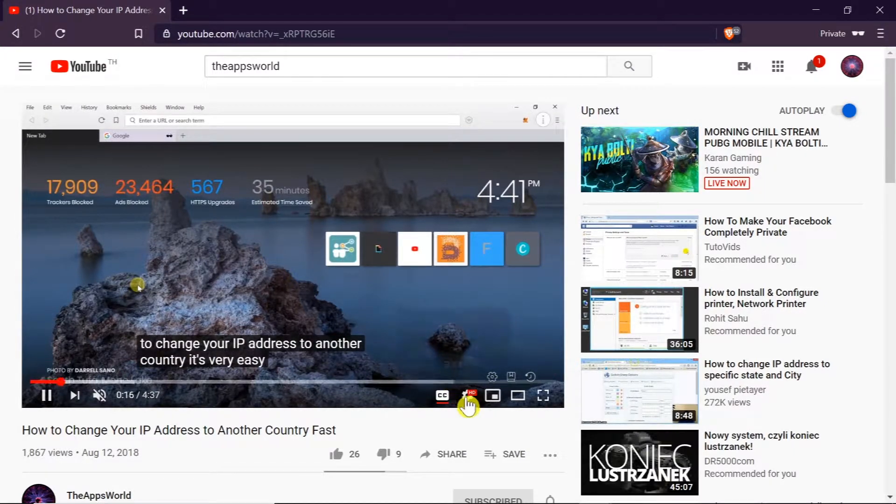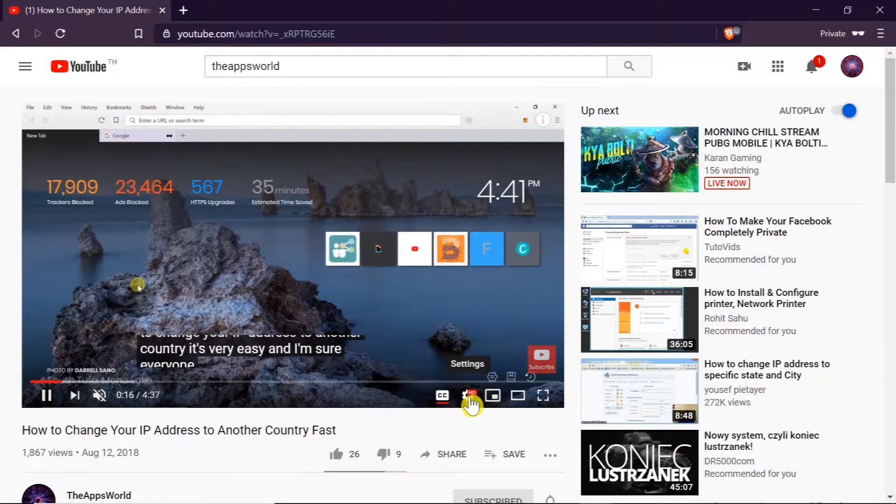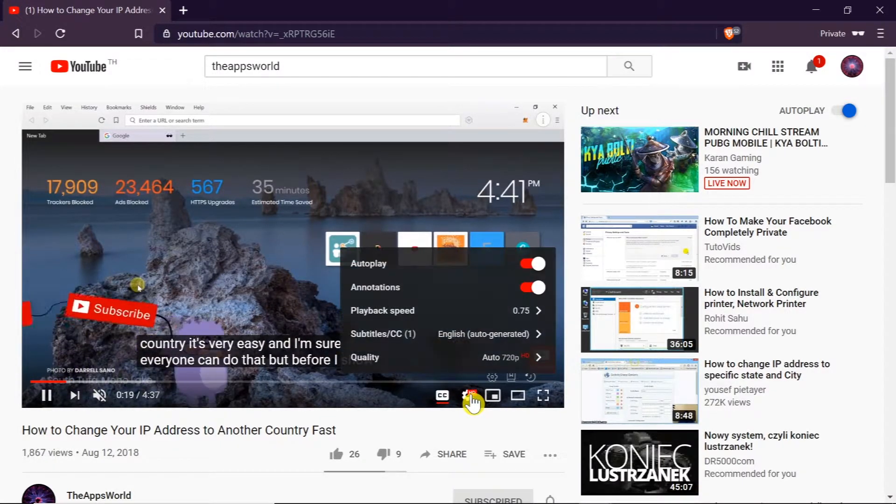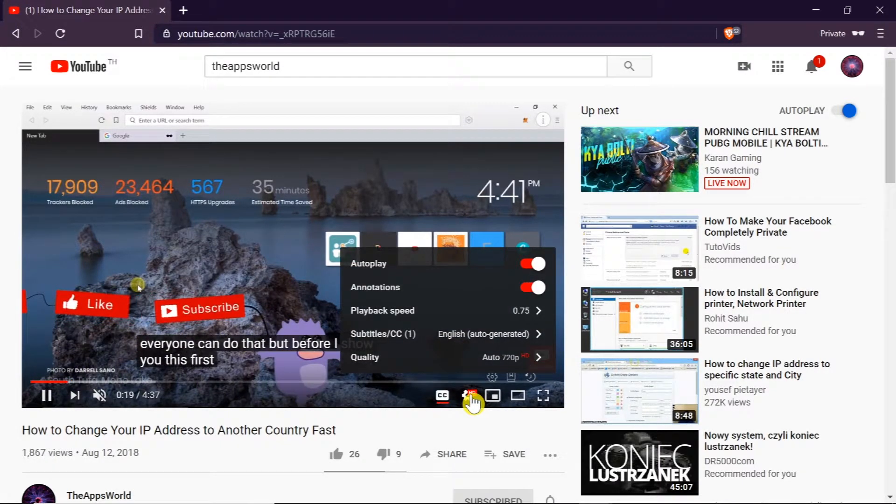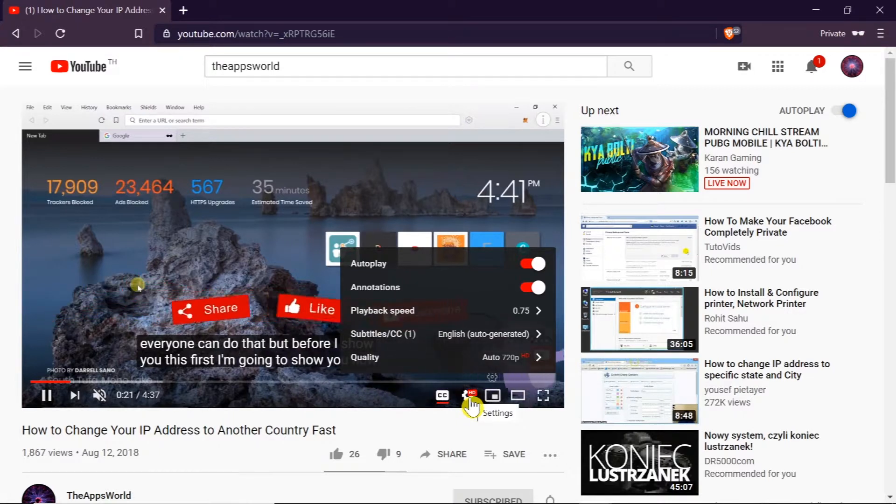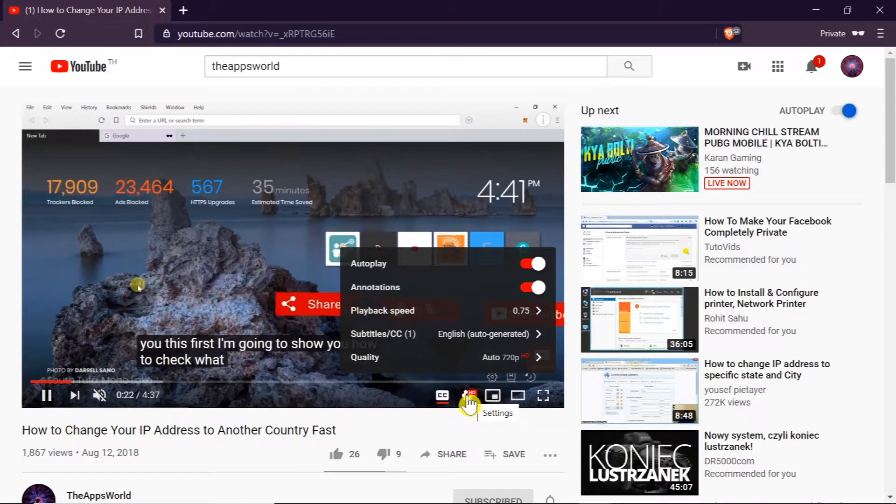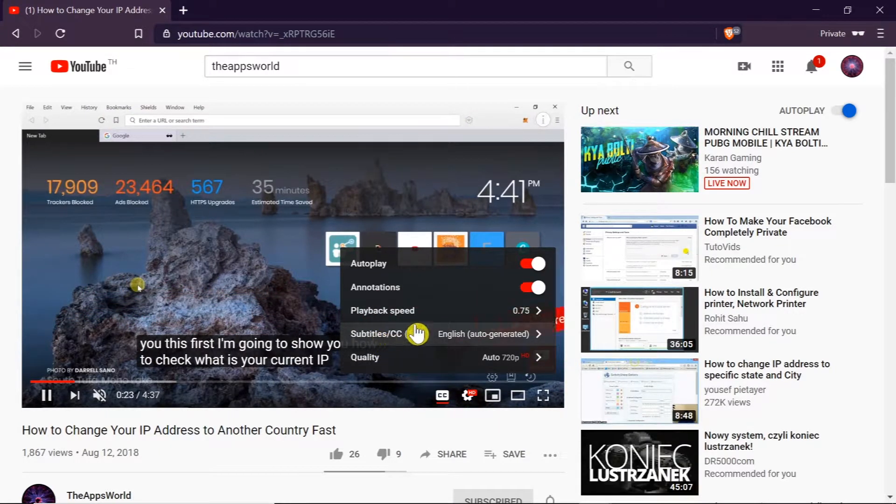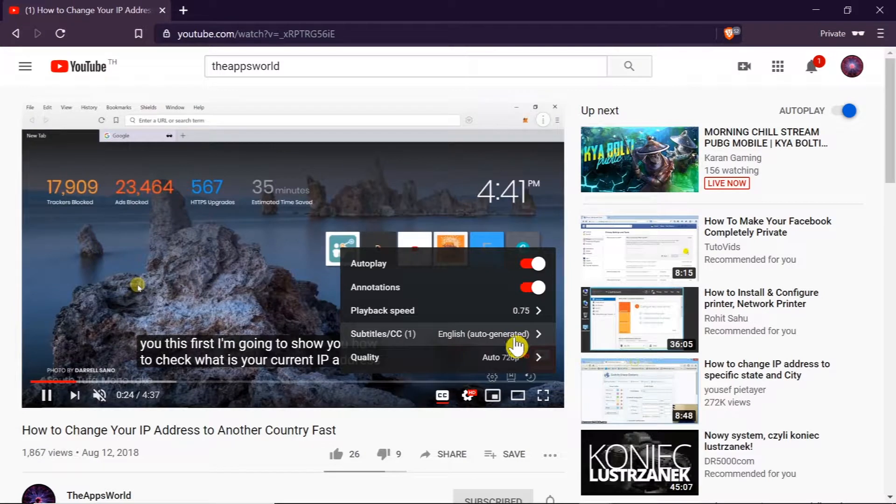First of all we click on this gear icon next to CC. After we do this we can choose subtitles over here.